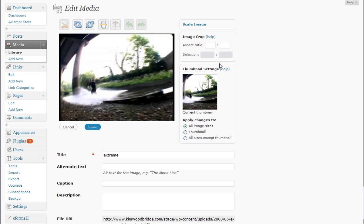You can scale, crop, apply the changes to some of the images, just the thumbnail. You can rotate the image, you can flip it, you can undo, redo the changes.